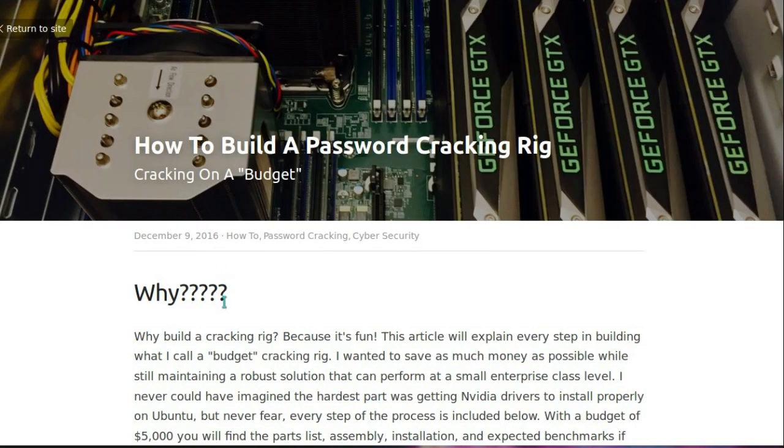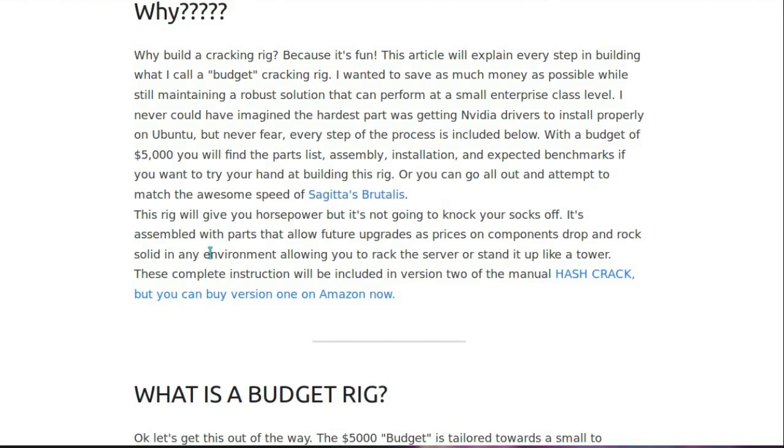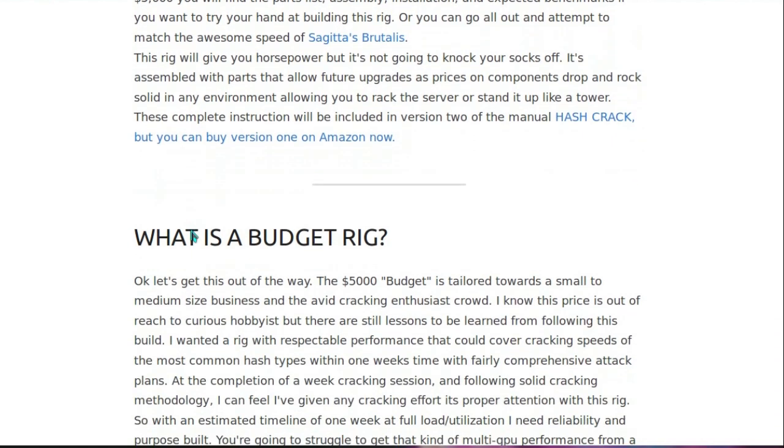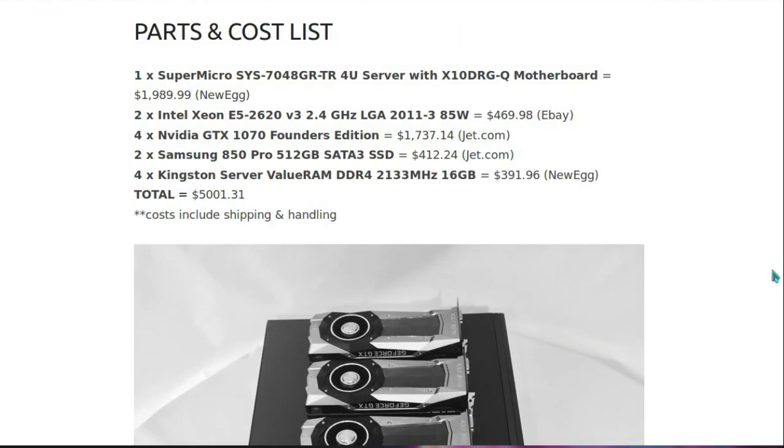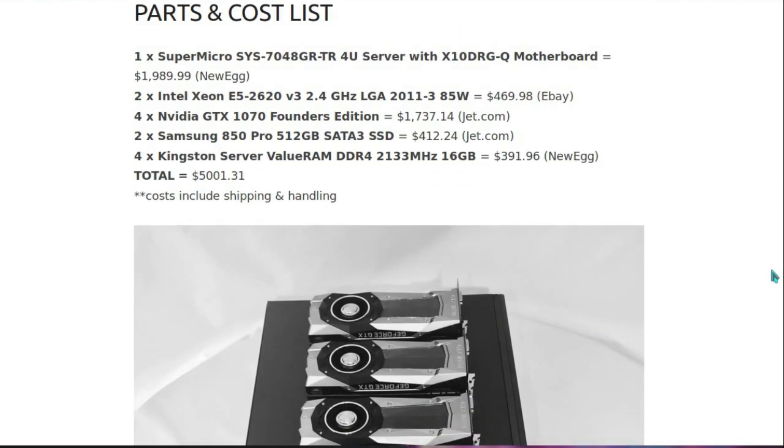The budget cracking rig of a budget of £5,000. And it uses Ubuntu and NVIDIA graphics cards, interesting. We've got Linux emphasis here as well.